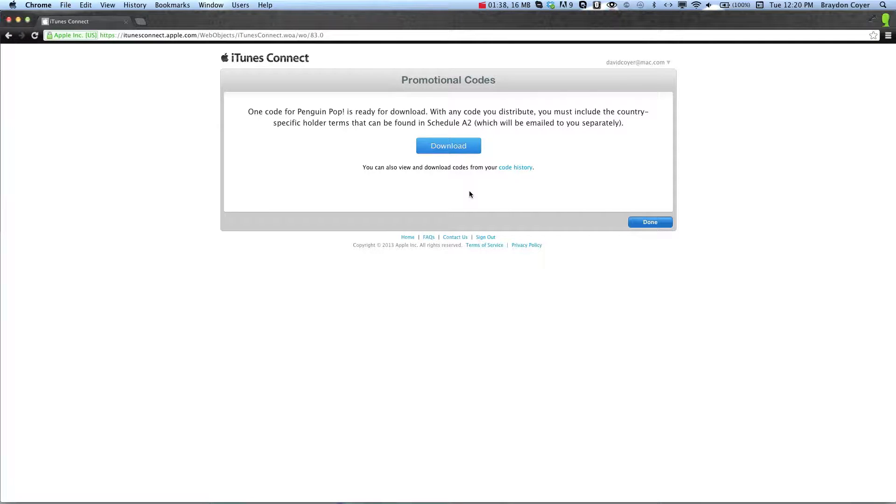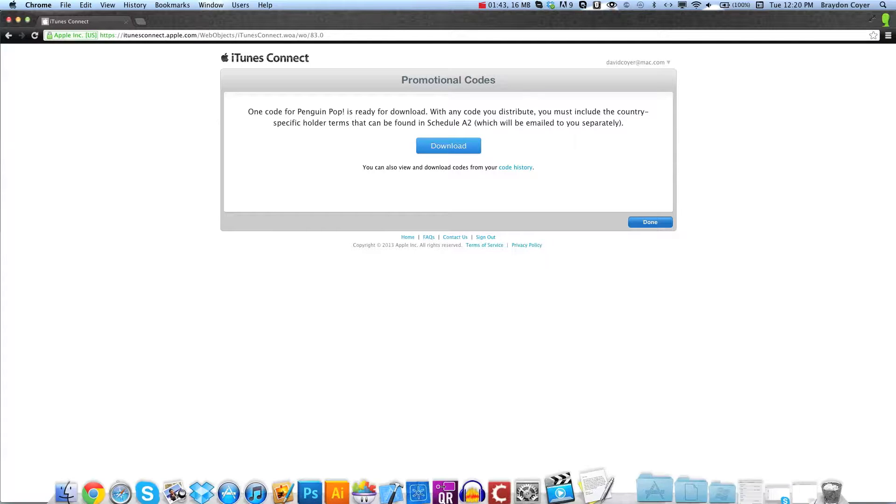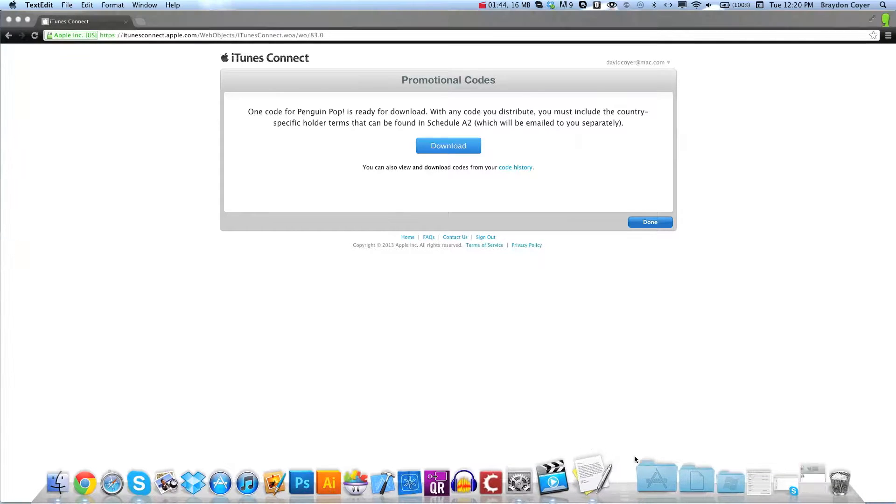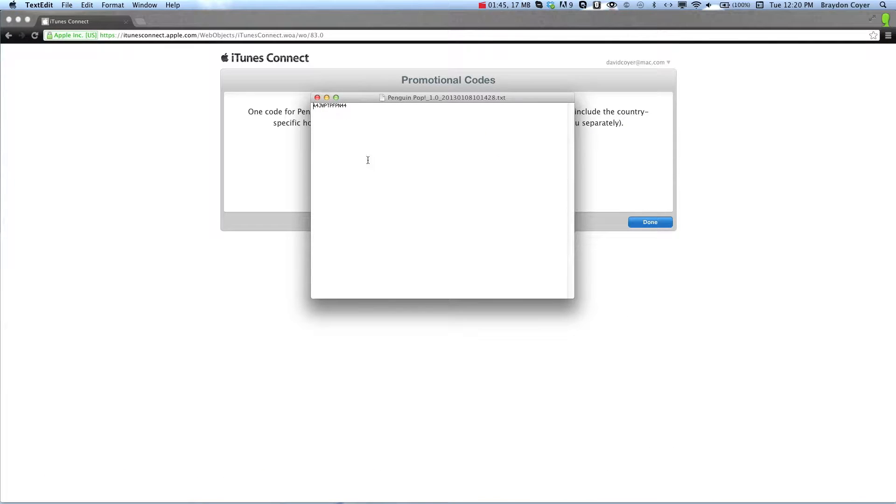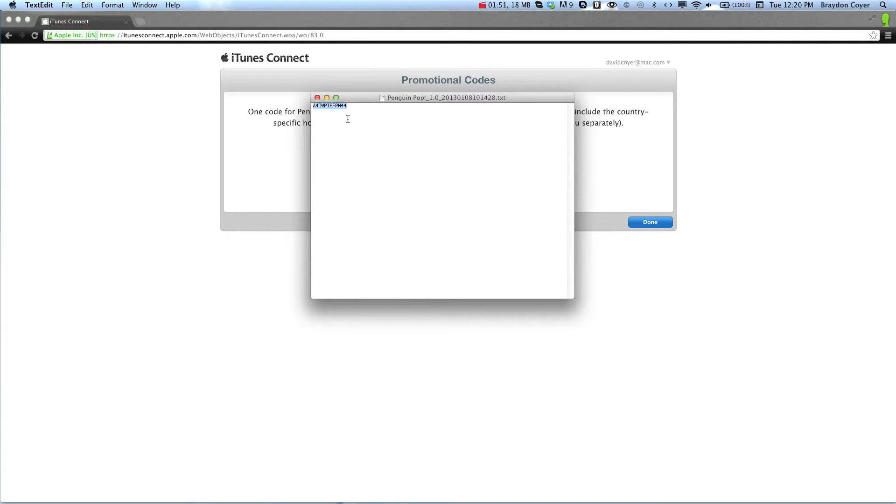Then it'll download your promo code right here, and it'll open in a text file, something like this, and you'll have your promo code. You can copy and paste this into an email to send to review sites or to friends.